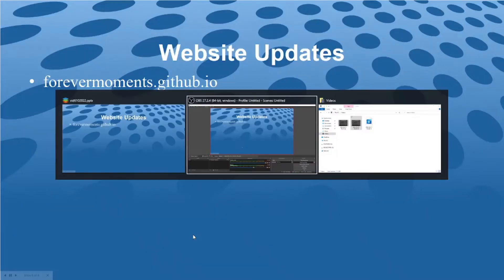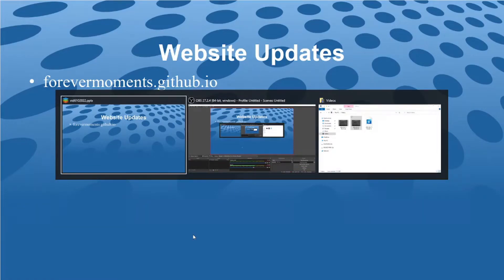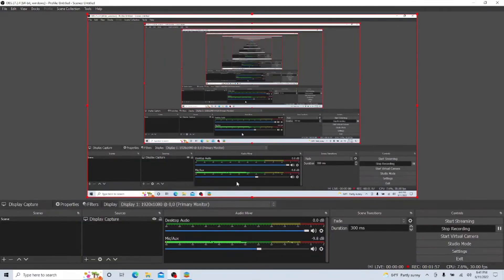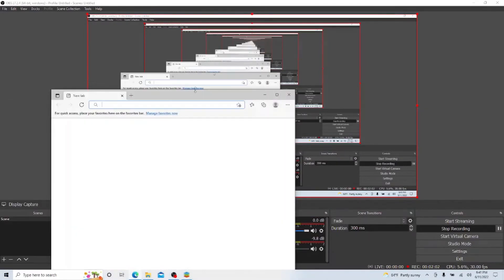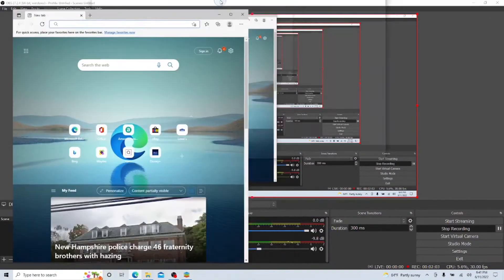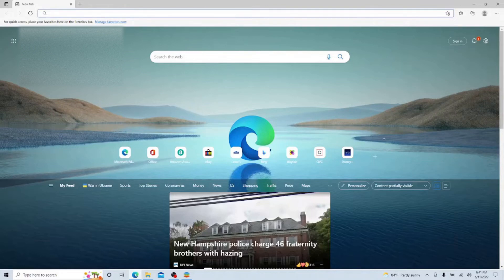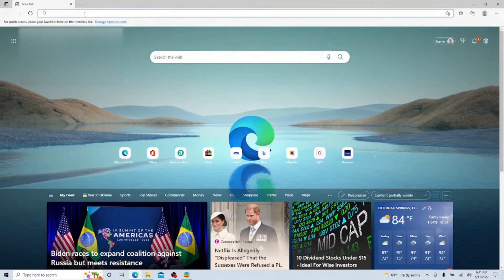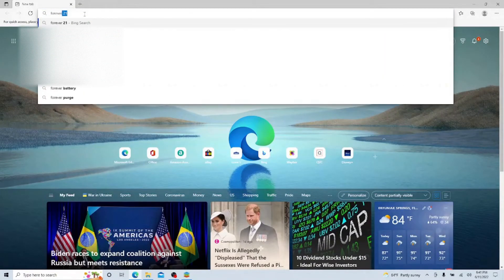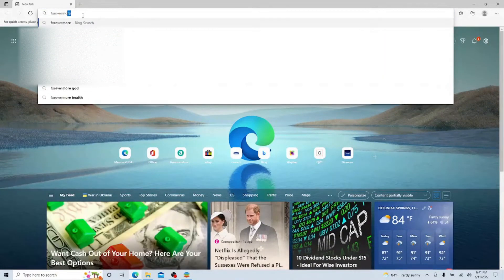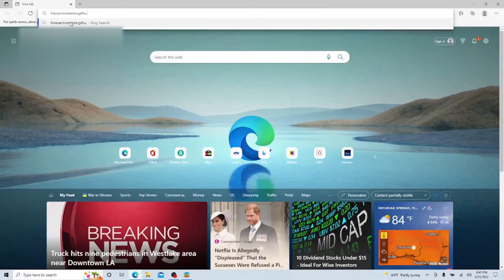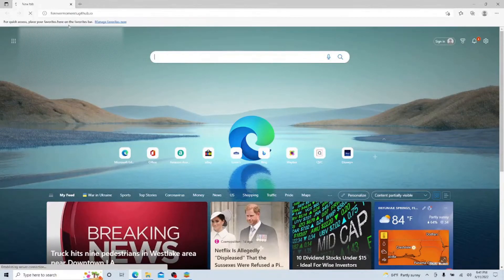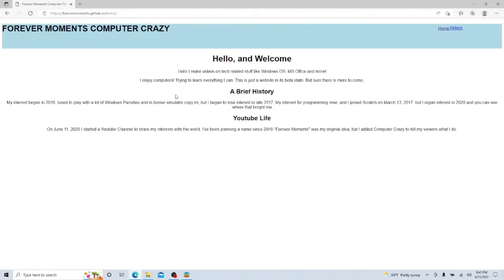So I do have websites. If I can switch out of here, I completely forgot to bring it up. Here it is: forevermoments.github. It's a GitHub website. When we load into it, it's basically just this nonsense here. I thought it was just cool, so I made it up.